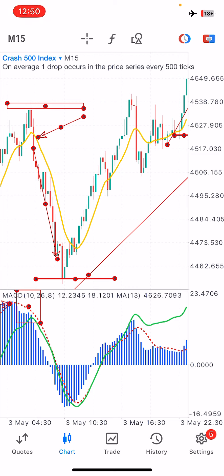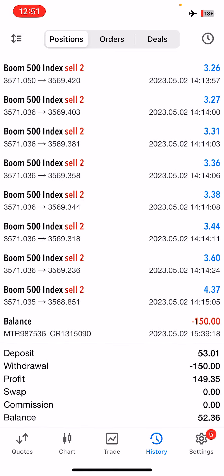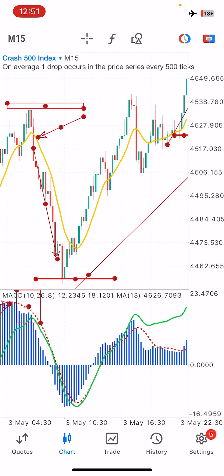I'd call this confluence — we include price action, ICT concepts, and indicators together. If you want to learn this strategy in depth, I have a mentorship program you can sign up for. These are tried and tested strategies used on real accounts. Make sure you test it first on your demo account before moving to a real account, since we all have different trading plans and styles, and this might not suit yours.